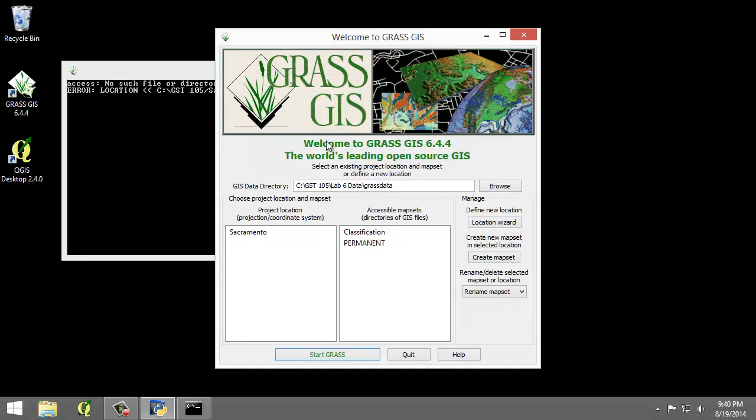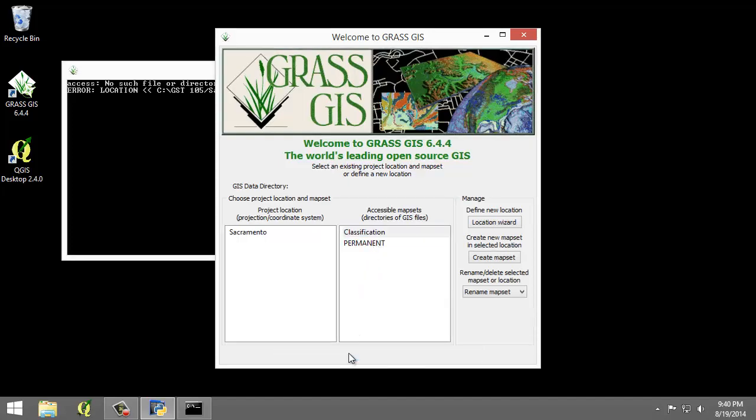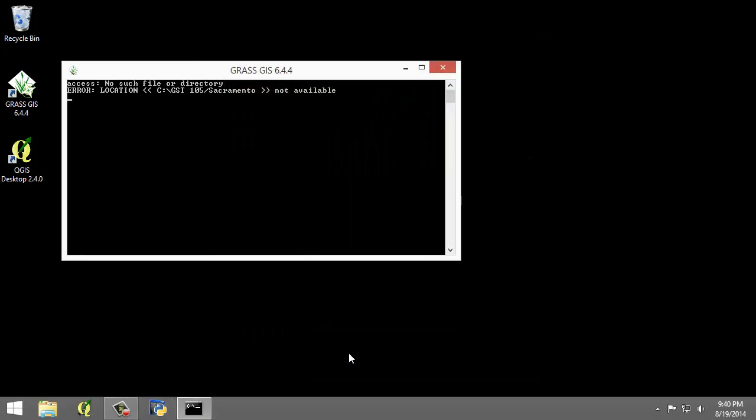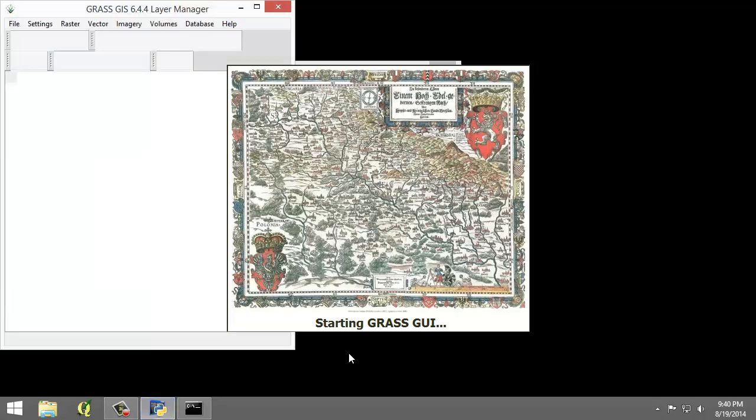You should now have the Sacramento location and two map sets created in the GIS database. We can now start our GRASS GIS project. Select the Classification map set and click Start GRASS button. This will open the GRASS GUI.